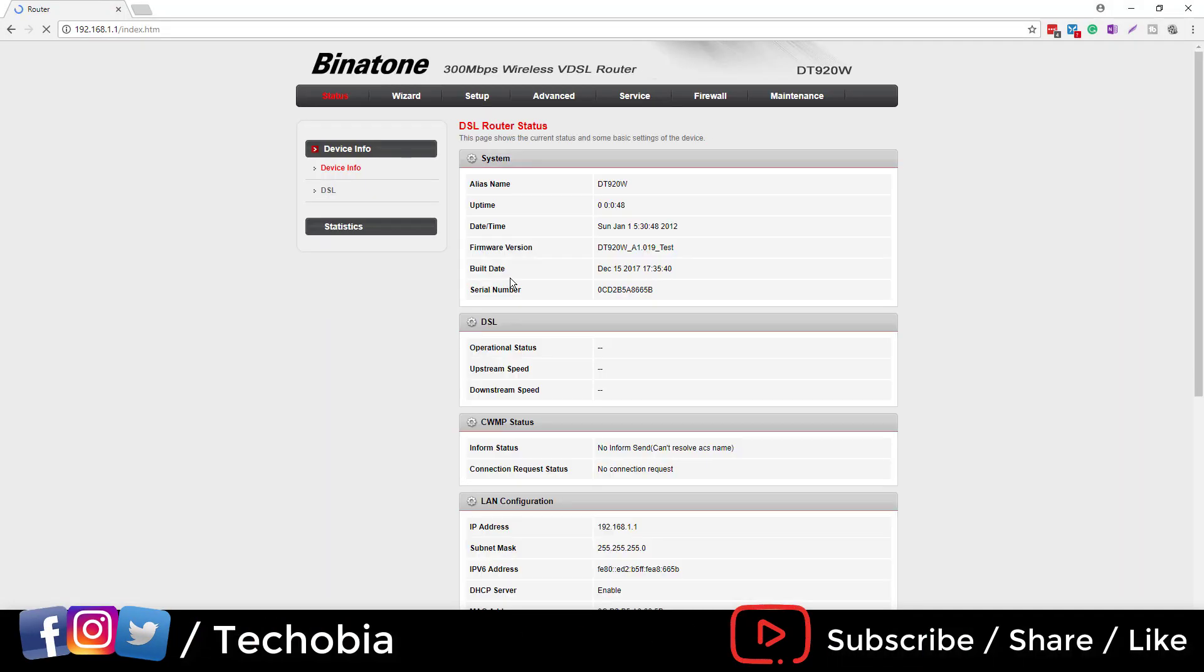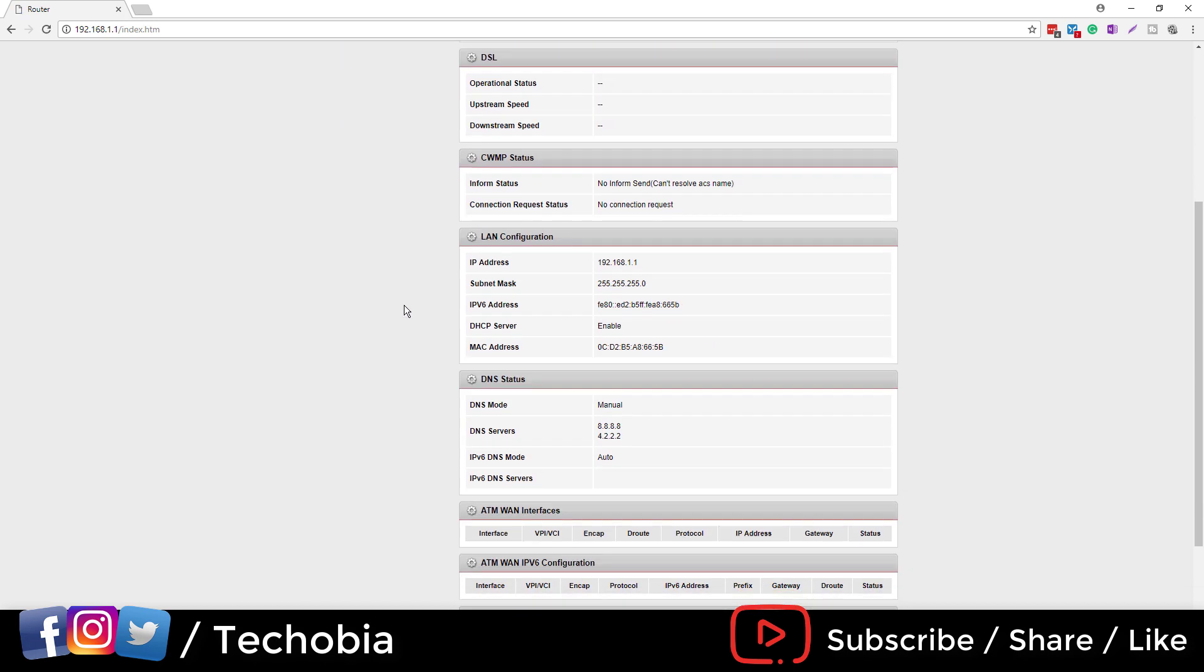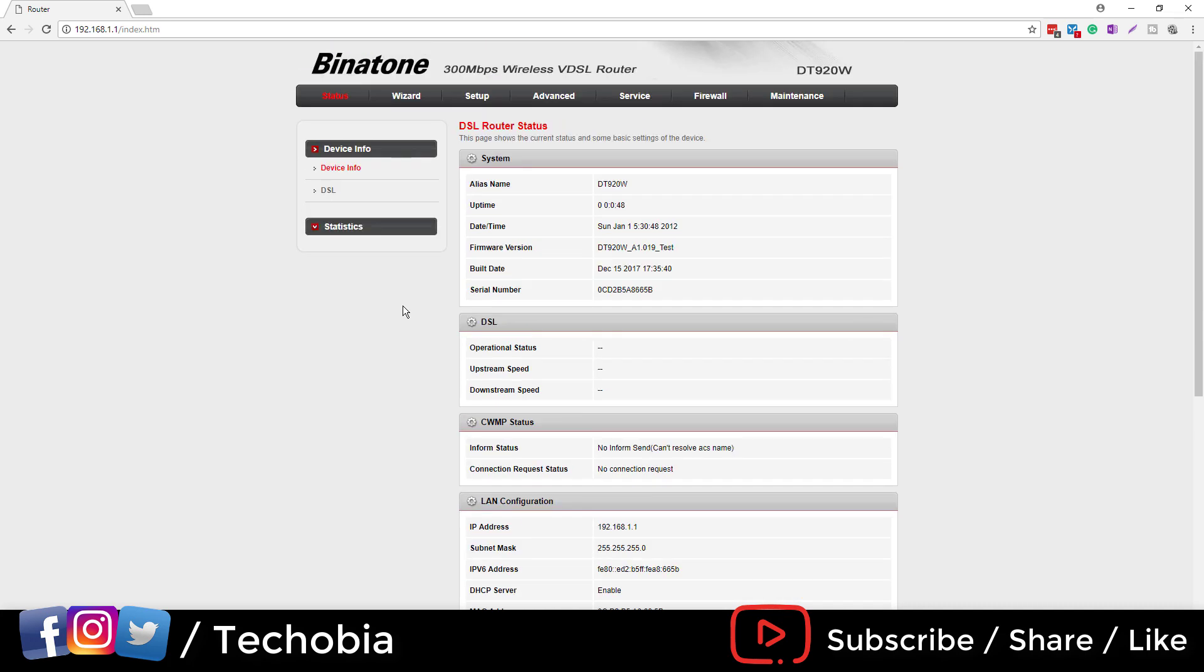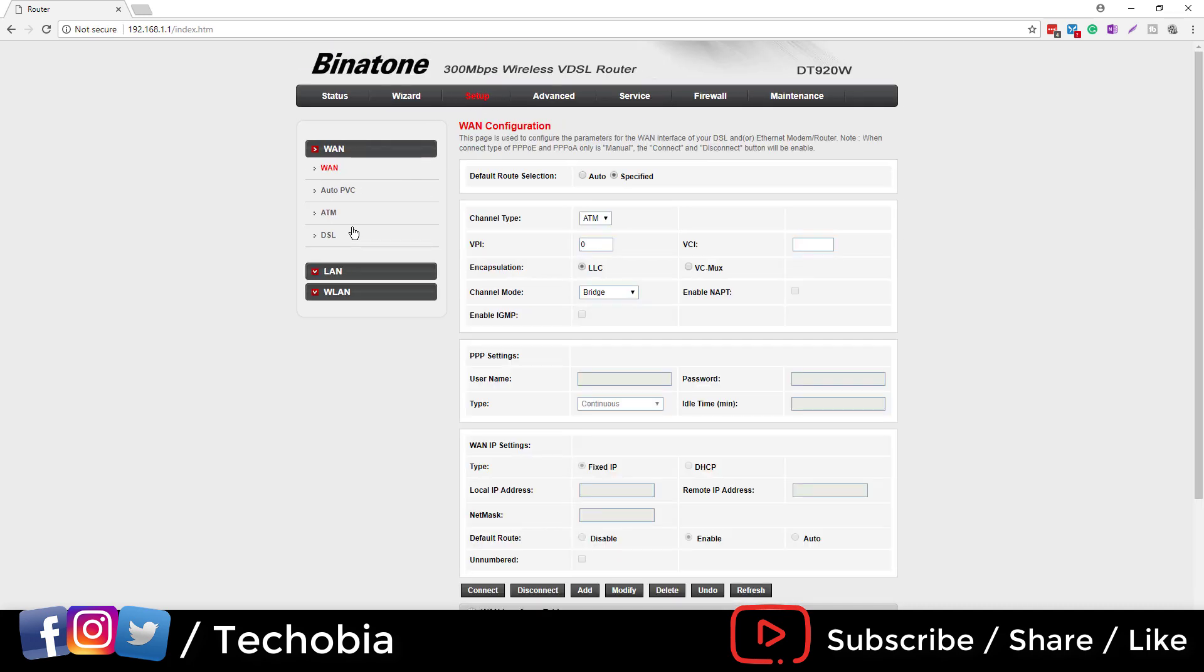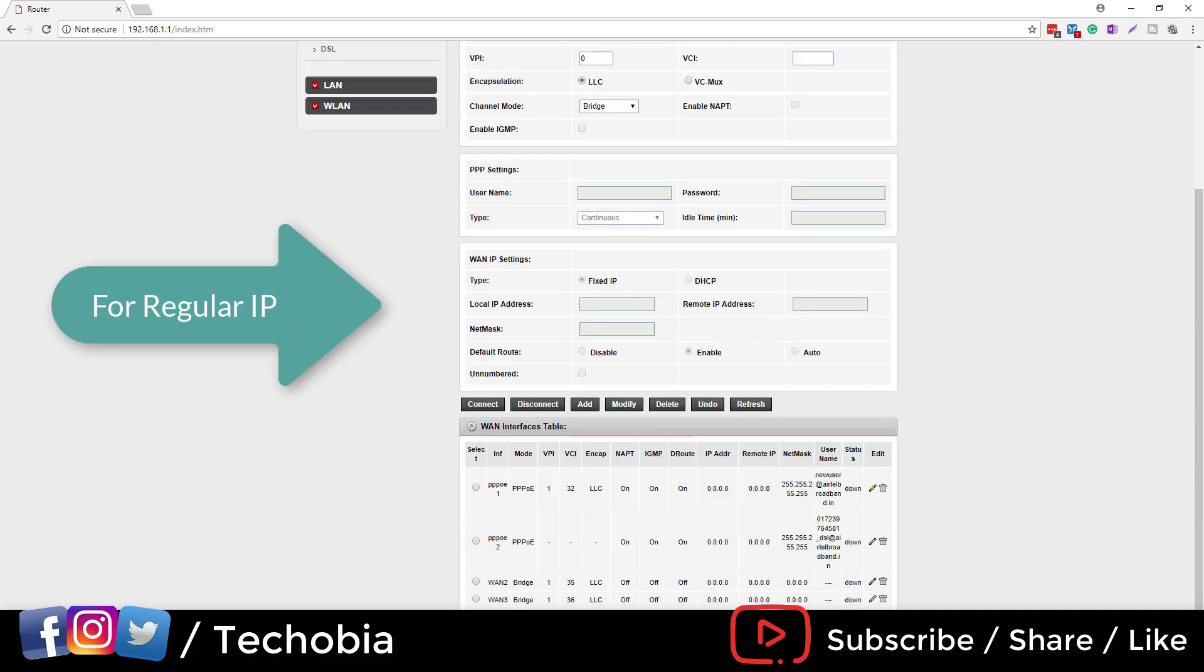There you can reach this screen where we have to set it for the regular IP. First, I'm going to show you how you can set it for the regular IP or the normal IP which is assigned to you if you are not paying specially for the static IP.